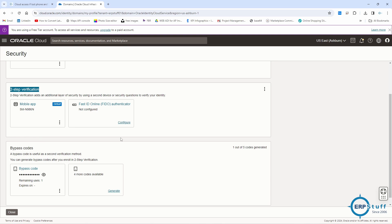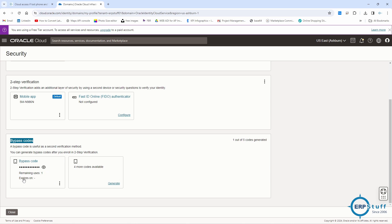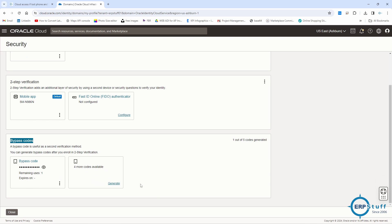So the first factor is username and password, and the second factor is the mobile app - multi-factor authentication. By default there are five bypass codes. You can come here and see how many remain. I have generated one, so four are still remaining. Each code can only be used once. In my case there is no expiry date, so you can keep them. If your MFA is not working due to a phone problem, you can use a bypass code - but only if you saved it while your account was accessible.